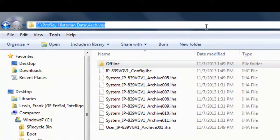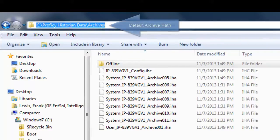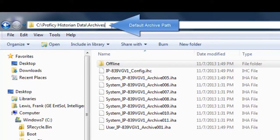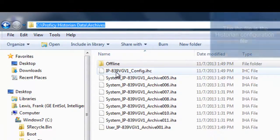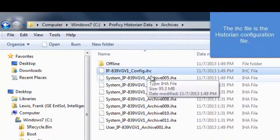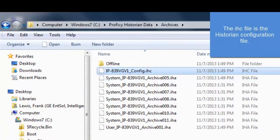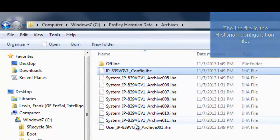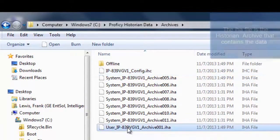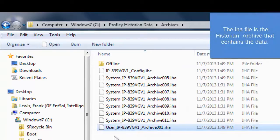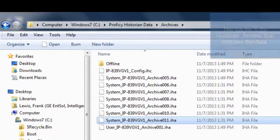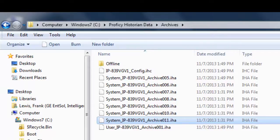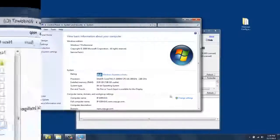When doing this, some important things to know are the default path where the archive is stored, as well as what the configuration file is and what the data is. The IHC is the configuration file, and files with IHA extensions are your archive files that contain your data or messages, depending if it's a system or user store.